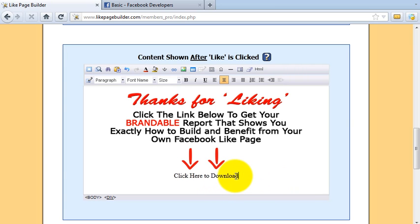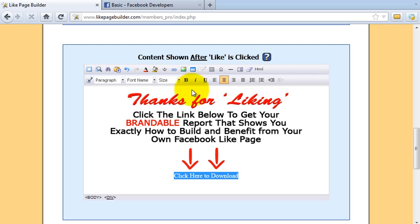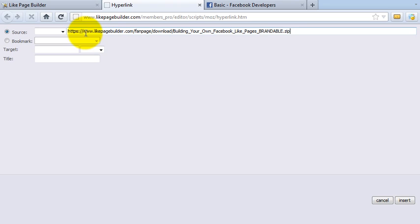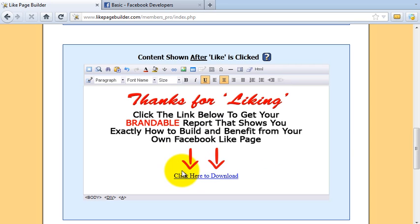I'll add some basic text — 'Click here to download'. I'm going to make that a hyperlink. I'll get my download link, come back in here, select the text, make it into a link, paste my download link in there, click Insert and OK. So there I have my download link — an image saying 'Thanks for liking, click the link below to get your download', which is an actual download link to the product I provided.